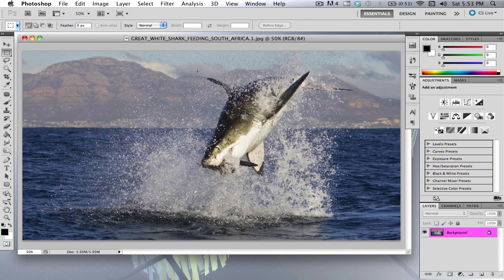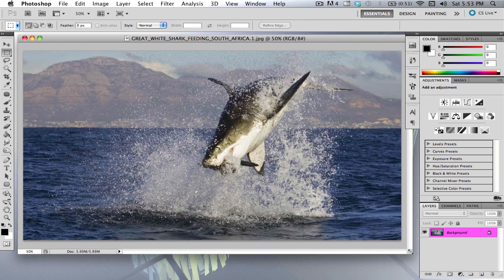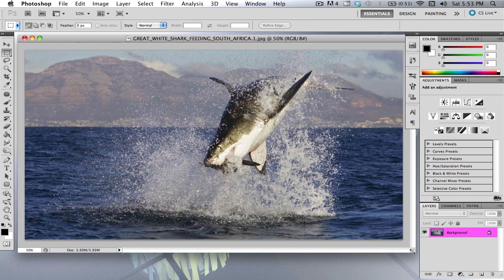So first you bring in your picture. I brought in a picture of a great white shark feeding in South Africa. I found this right off Google, you can bring in any picture you want.